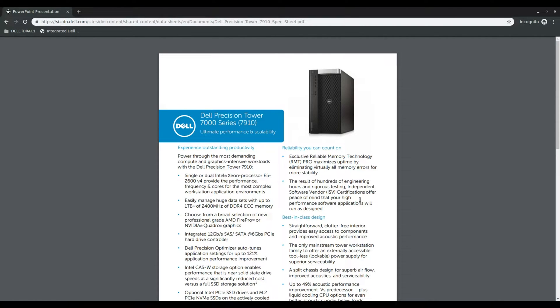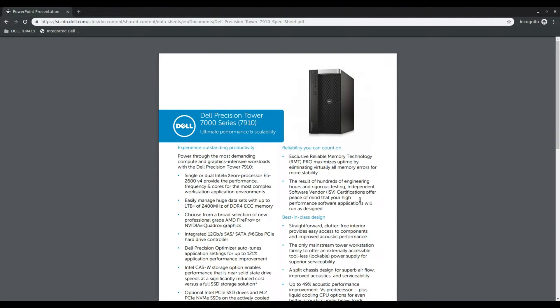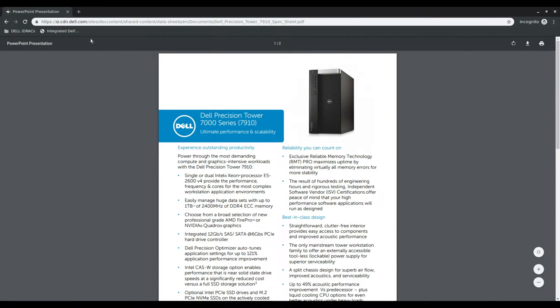Hey guys, so in today's video I'm going to show you how to update the BIOS of the Dell Precision T7910 workstation. So let's get started.